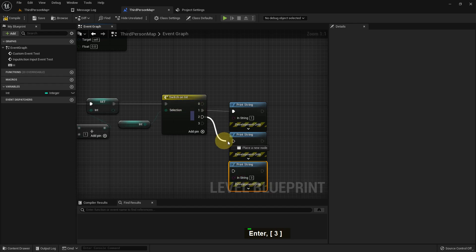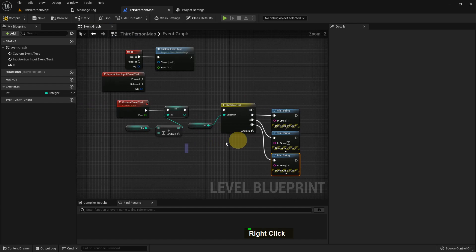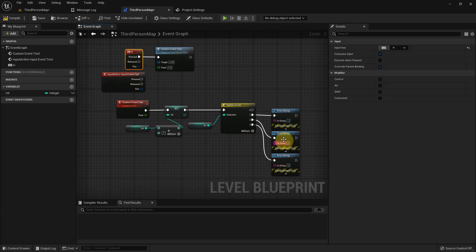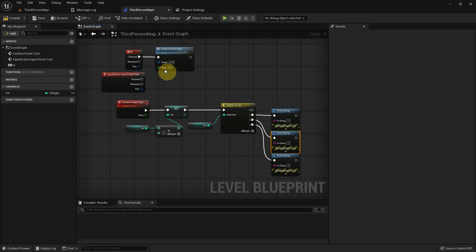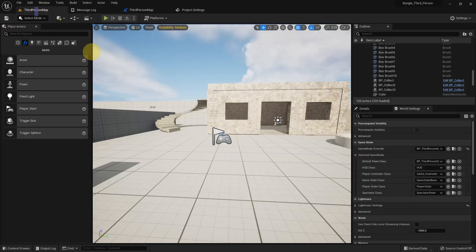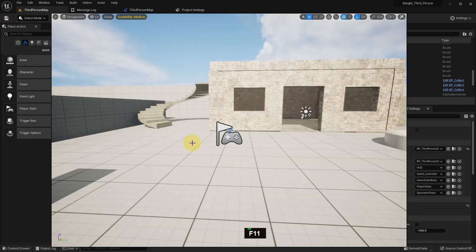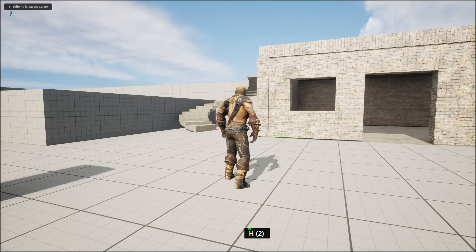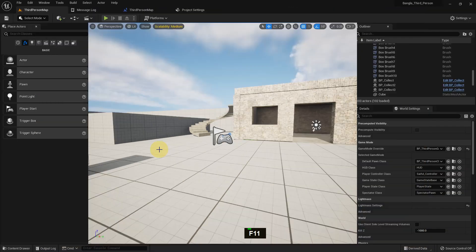So when we press H one time it will show Print String '1', when we press it twice it will show '2', and the third time it will show '3'. Every time, one is added. I play and press H one, two, three times — and the print strings '1', '2', '3' are showing.